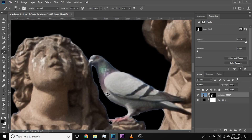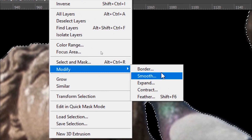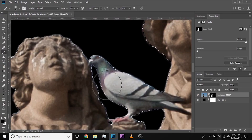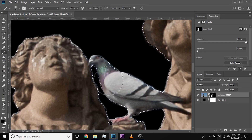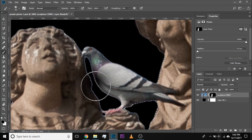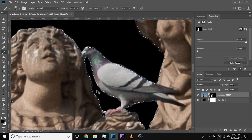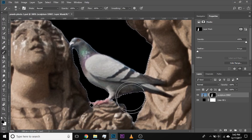For stubborn fringe areas, hold Ctrl or Command, click on the mask to get the selection, go to Select > Modify > Contract, one pixel is fine, hit OK, then Ctrl+Shift+I to invert the selection, take the brush and paint with black. Make sure the mask is selected, not the image. And that's how you remove the fringe.